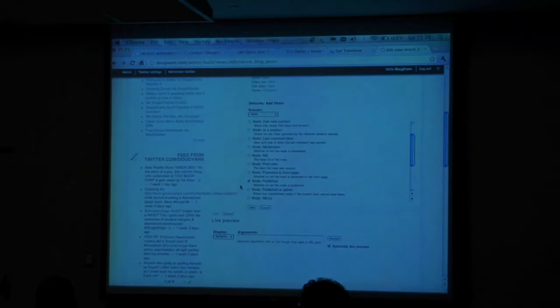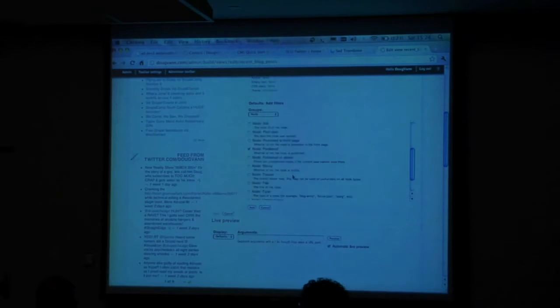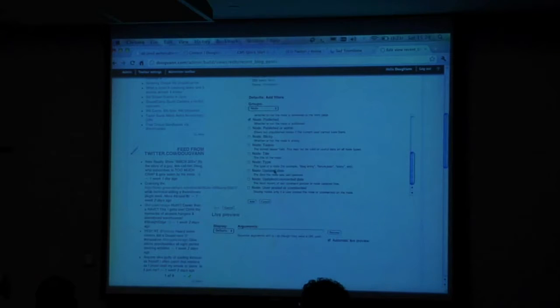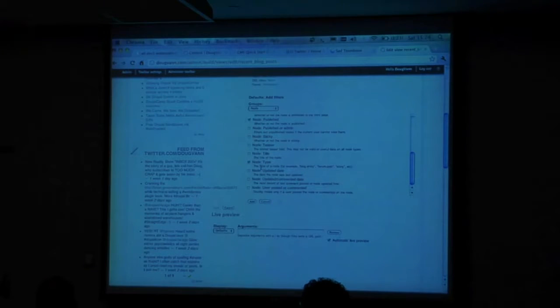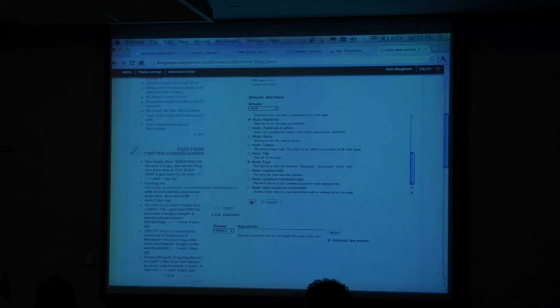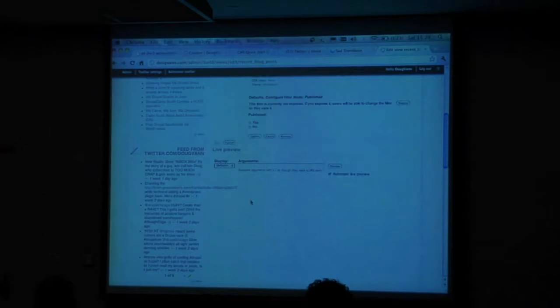So I'm going to check if it's published or not. And I don't want to show all the content in my site — I want to show only the blog posts. Node type is a filtering option here, so I'm going to filter by these two things.